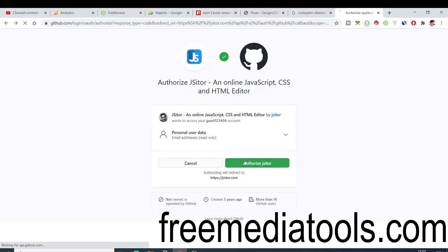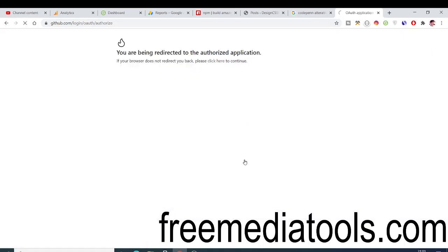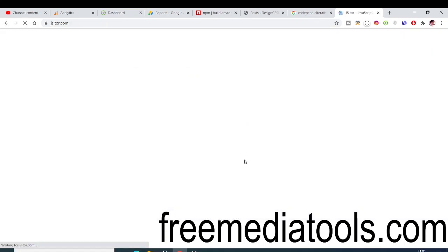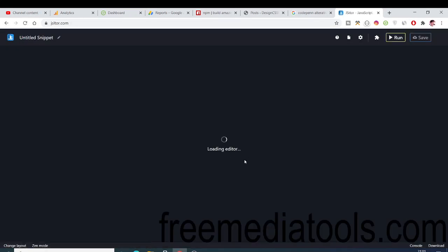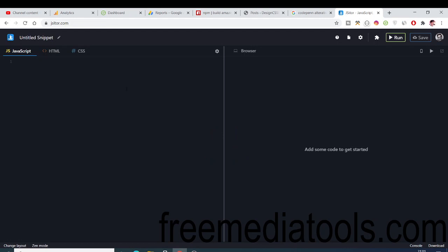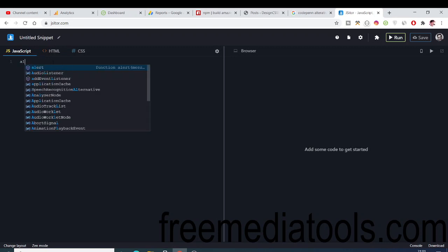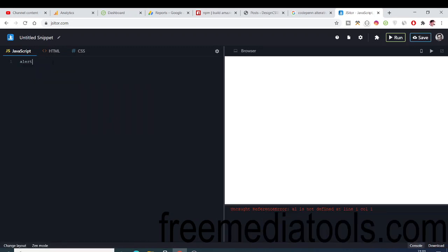Just need to click authorize. You can see now you are successfully logged in. Here you can write any sort of HTML code, CSS code, and JavaScript. Let me just write a simple alert statement here.